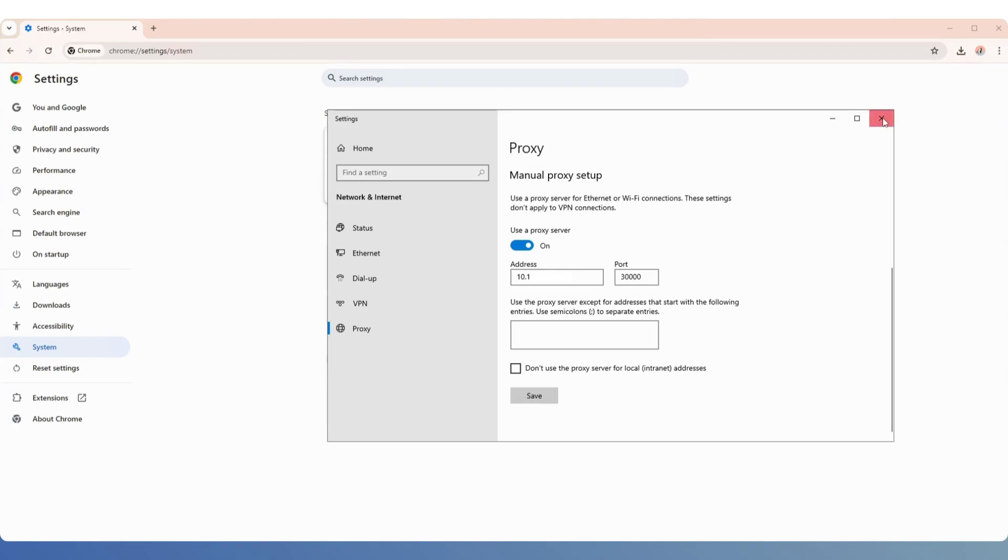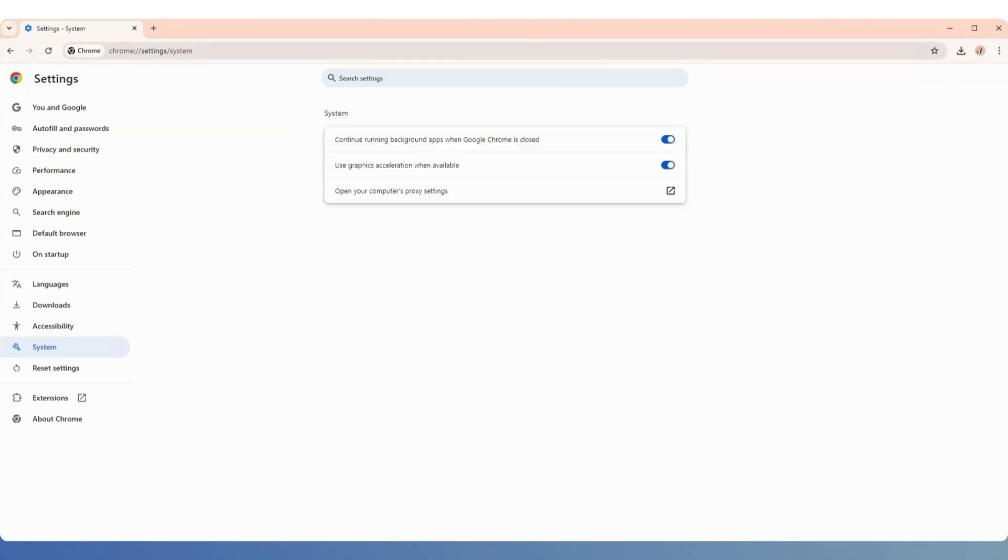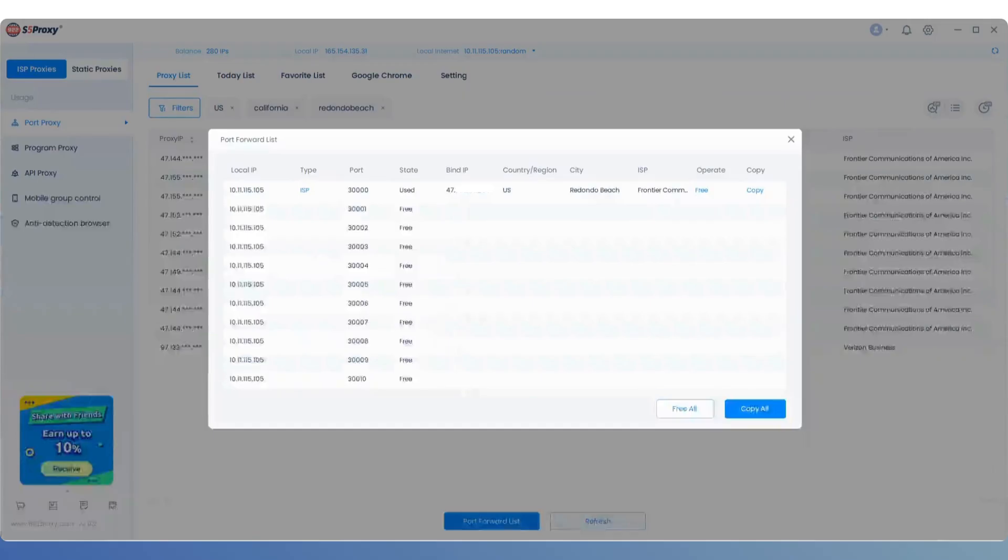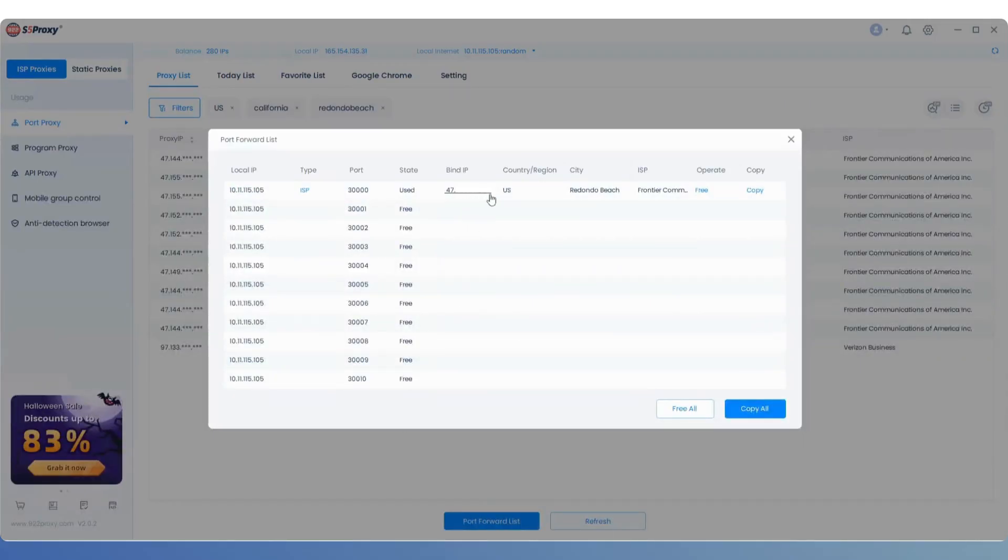Then open a PINFO in Google Chrome to check your current IP, which should match the IP extracted from 922s5, confirming that the application was successful.